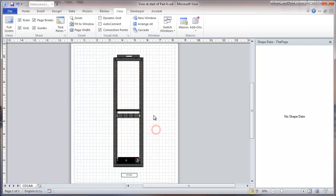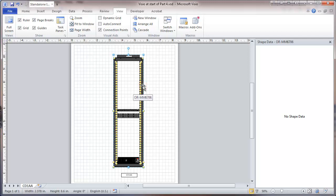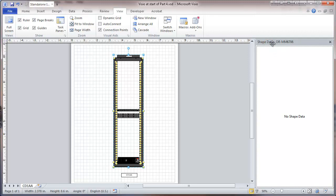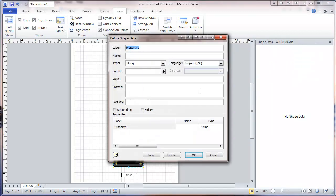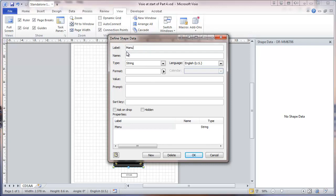Now we're going to start out with selecting the object that will have the fewest data fields. And that will be the rack. And we'll right click here, define shape data. And here we're going to put in some data fields. This will be a minimal number. First thing we're going to put in is manufacturer. And we'll also be duplicating that with name.